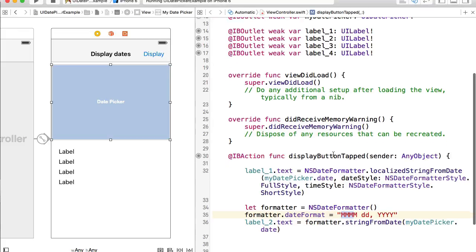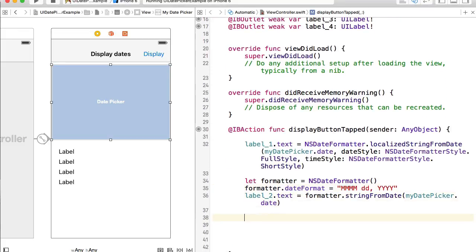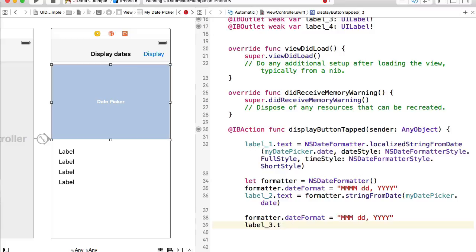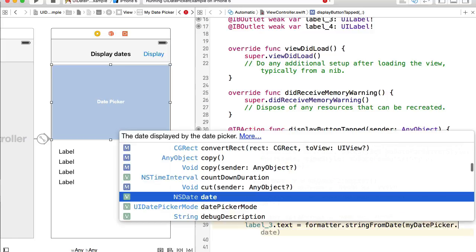Let's create a different format for label3. I'll set formatter.dateFormat to a slightly different pattern: a shorter month abbreviation using 3 M's (MMM), then the day, and a longer year format. Then label3.text = formatter.string(from: myDatePicker.date).